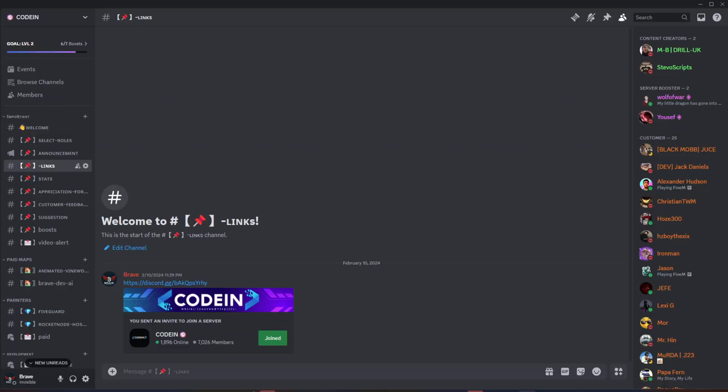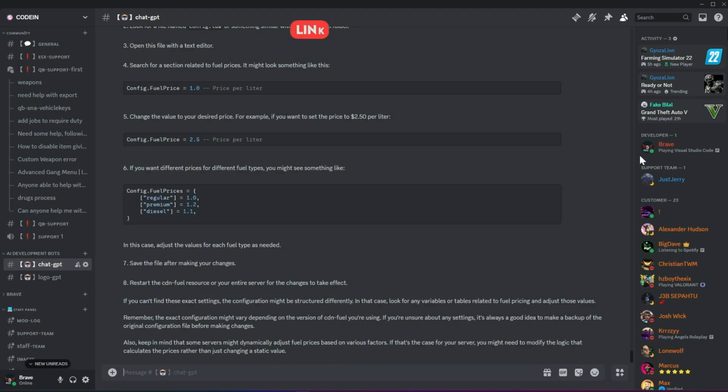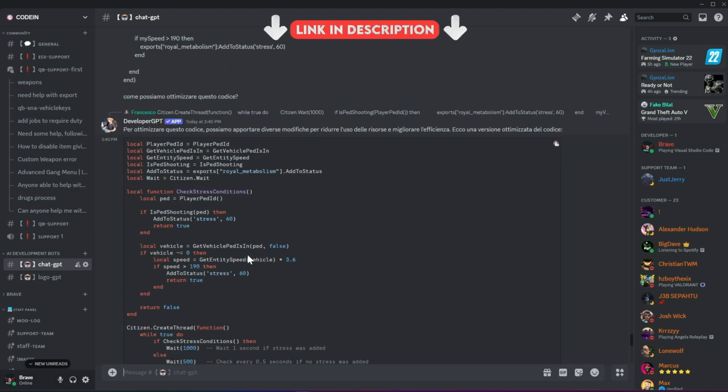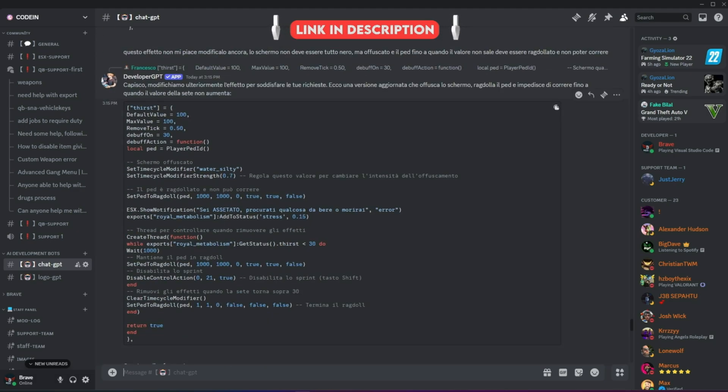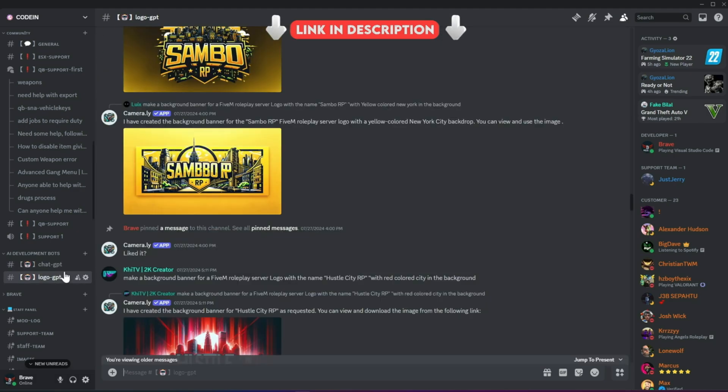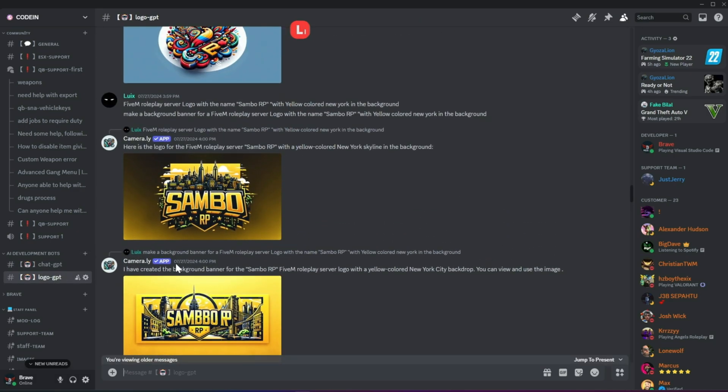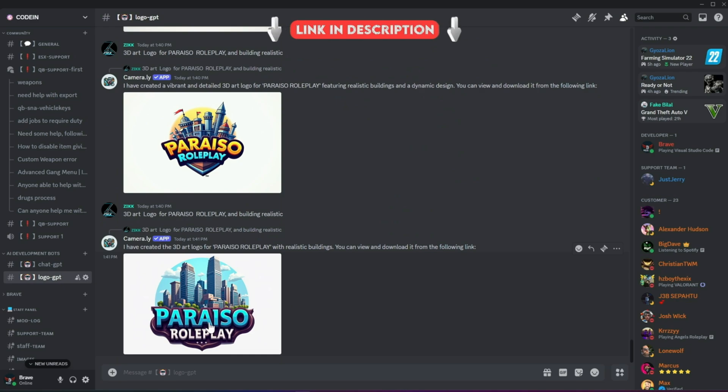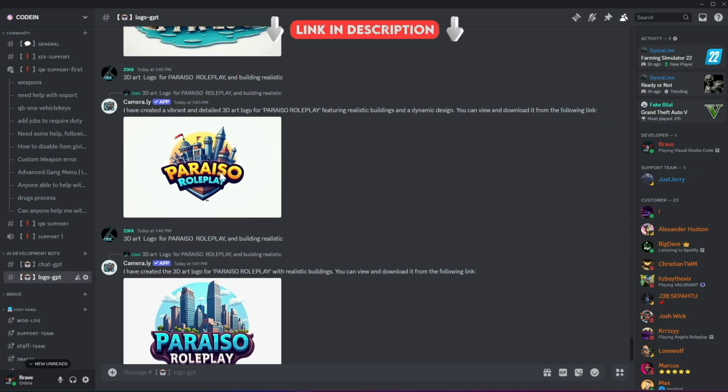I'm thrilled to announce that Codeine has officially surpassed 7,000 members on Discord, making it one of the best 5M developers and server owners hubs. Fueled by this increase in member count, we've added developer AI bots to help fix code snippets for users facing issues. Moreover, users can also create logos for their servers using our logo-creating AI bots.